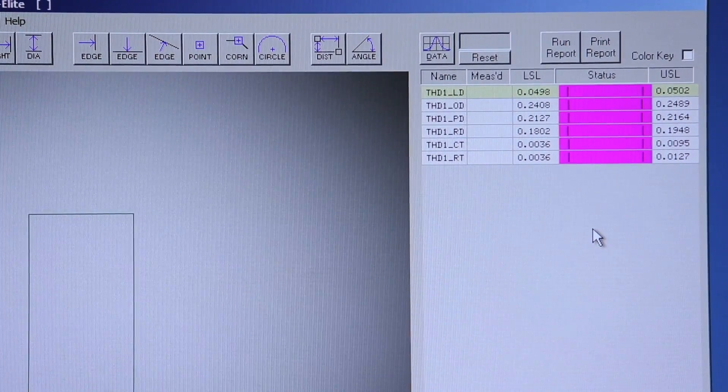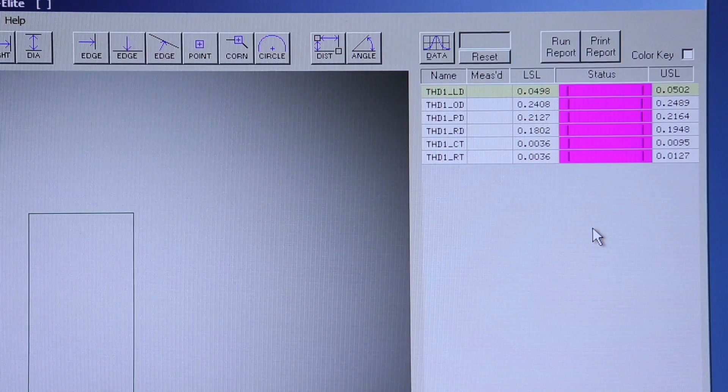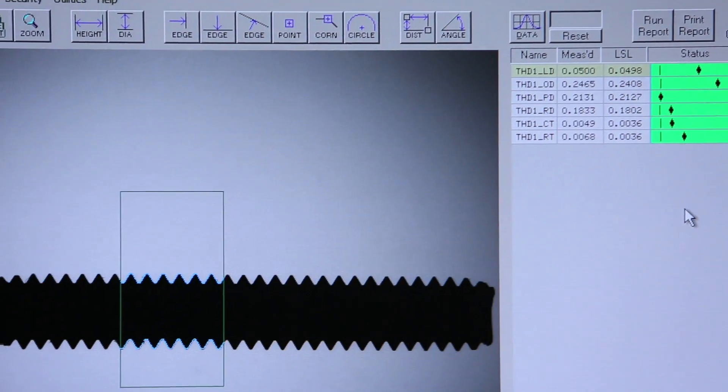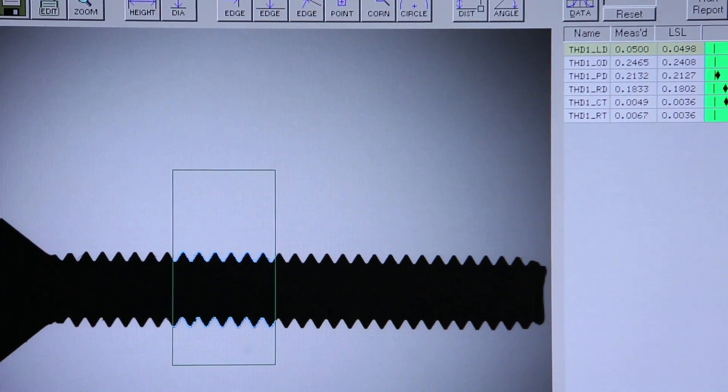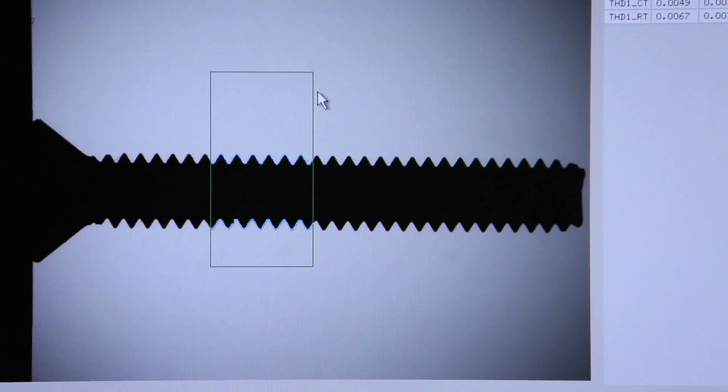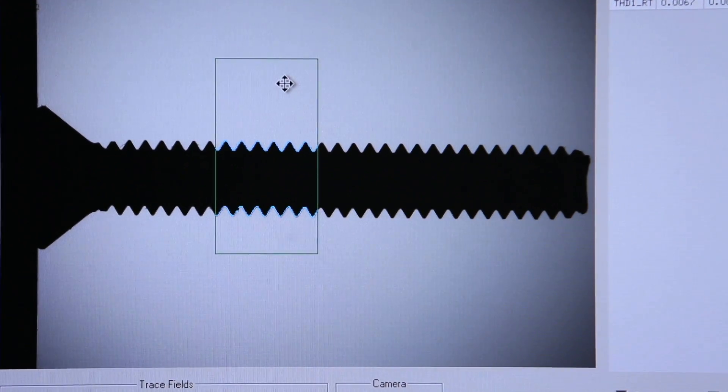Again, dimensions being taken instantly and simultaneously, and threads can be written into any of your part programs.